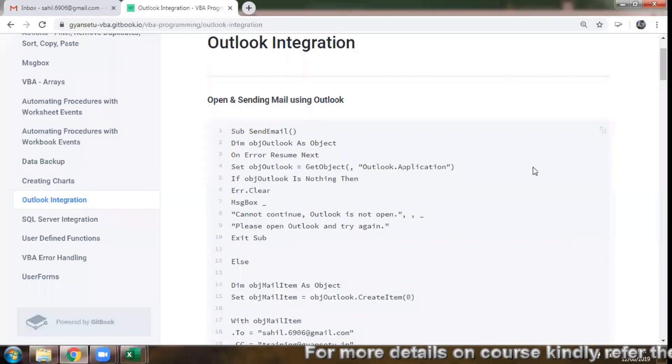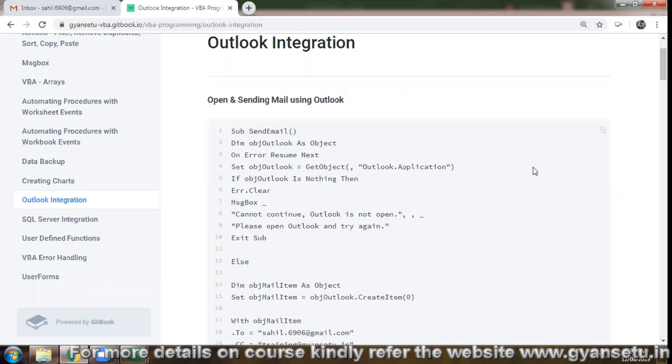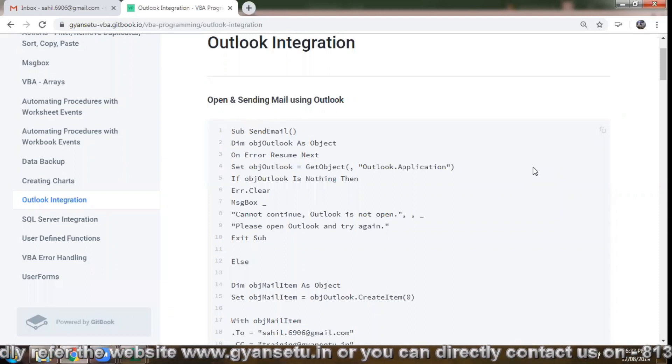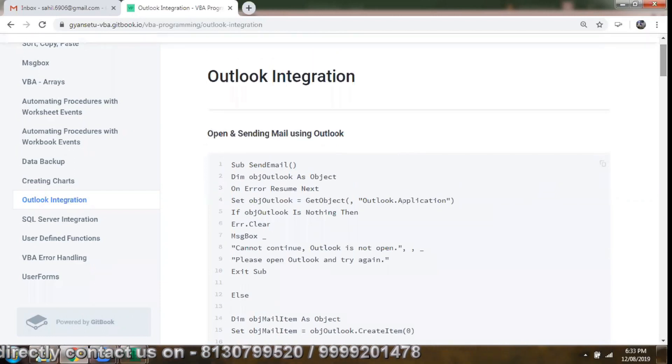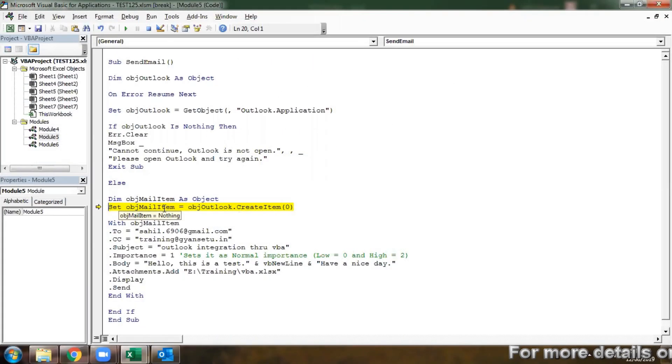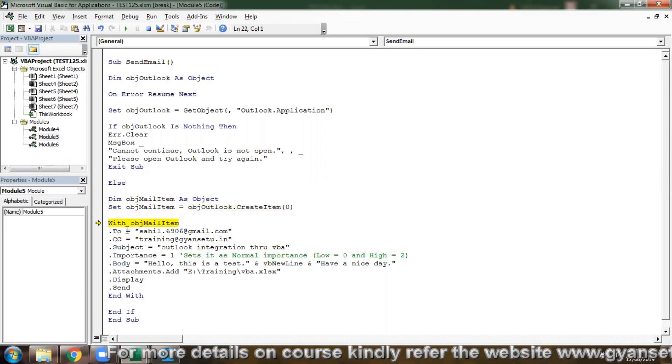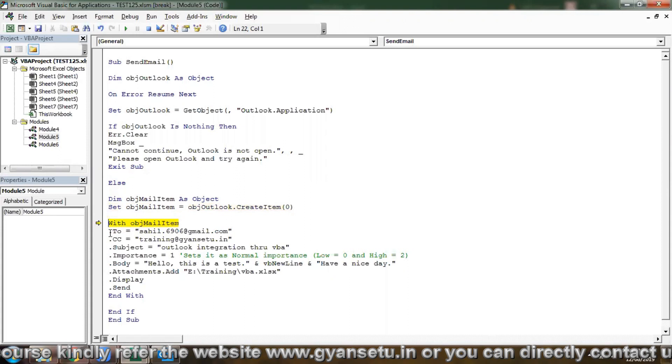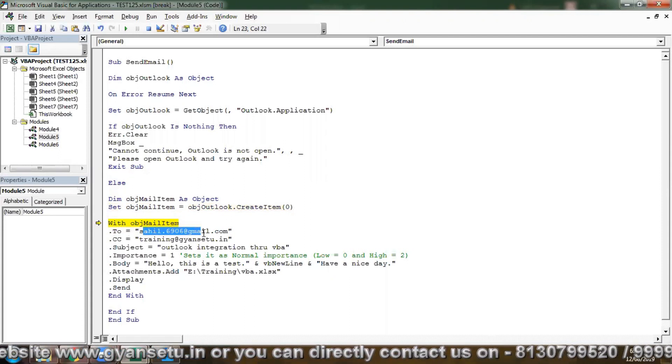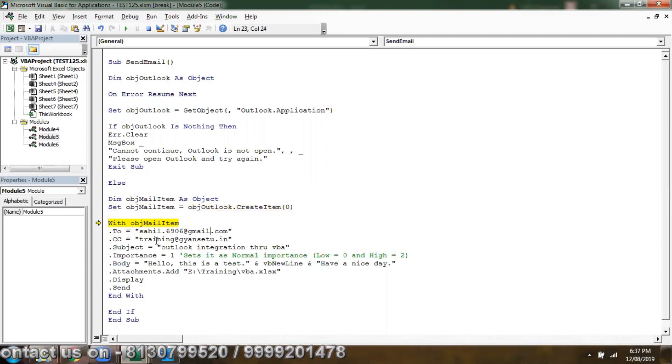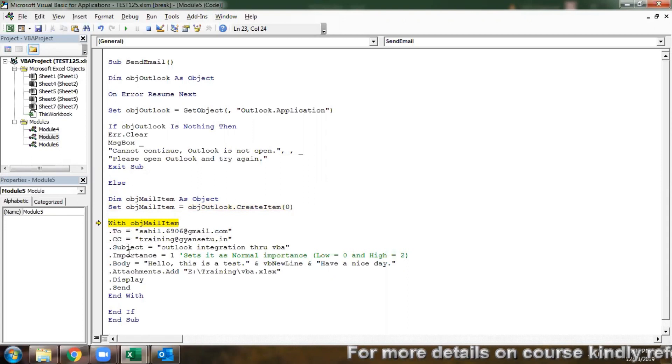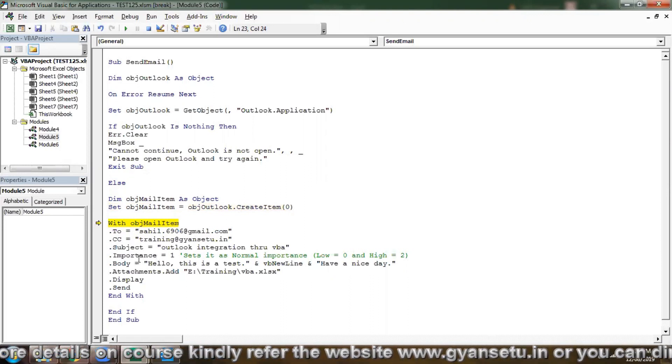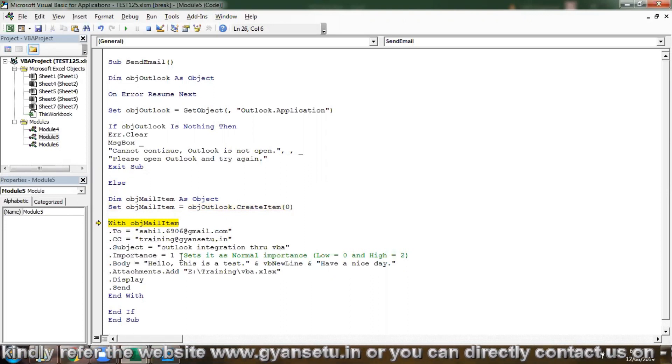Hi, so in this lecture let's discuss about how we can automate the emailing process and the topic is Outlook integration. With this new mail item, we can define with objMailItem.To we can enter the email ID, then in .CC we can have any ID.